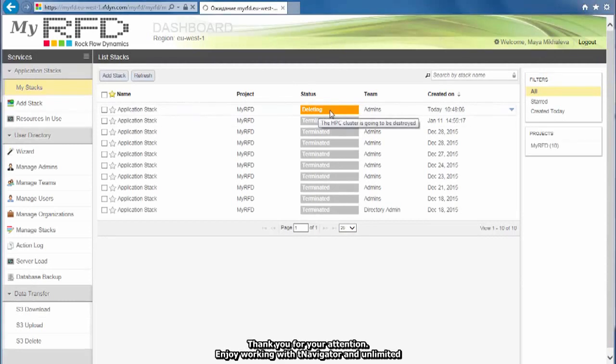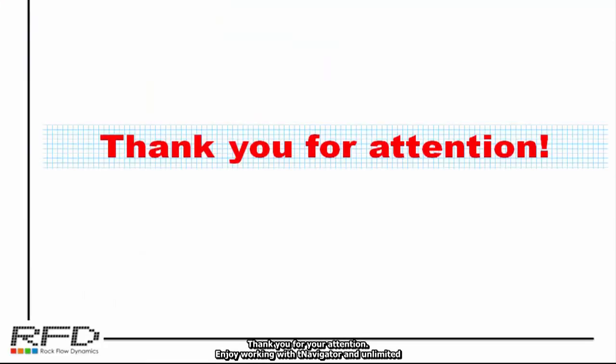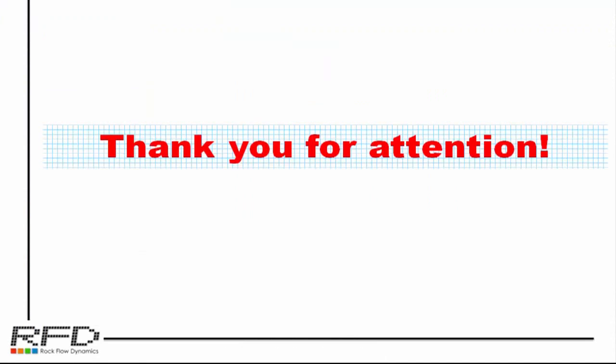Thank you for your attention. Enjoy working with T-Navigator and unlimited number of nodes on Amazon Cloud.